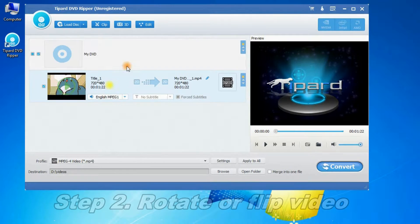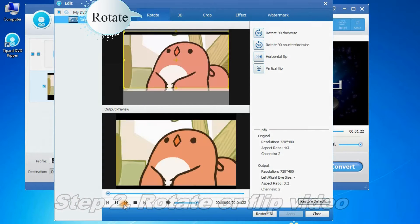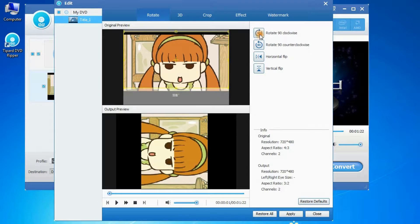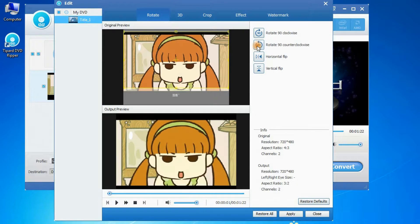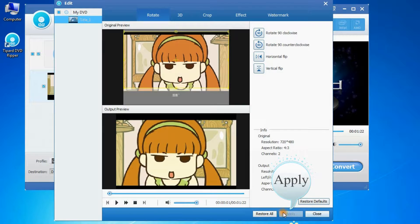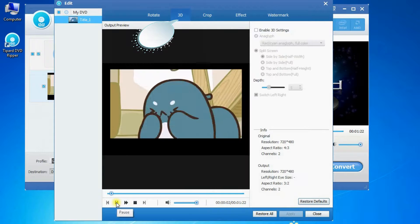Step 2: Rotate or flip video. Rotate video 90 degrees clockwise or 90 degrees counterclockwise. Flip video horizontally or vertically. Click apply.